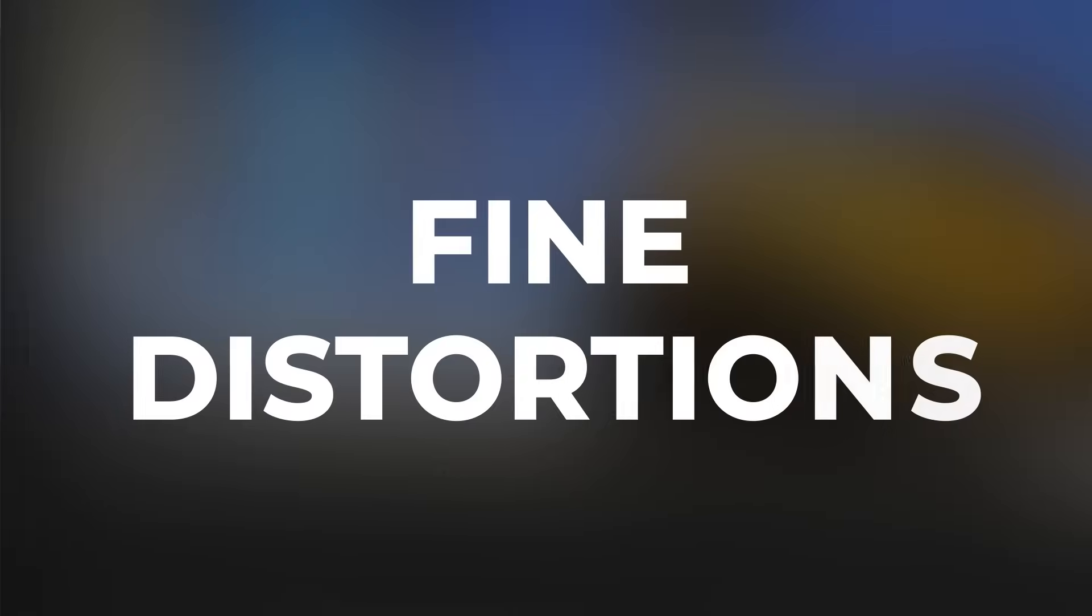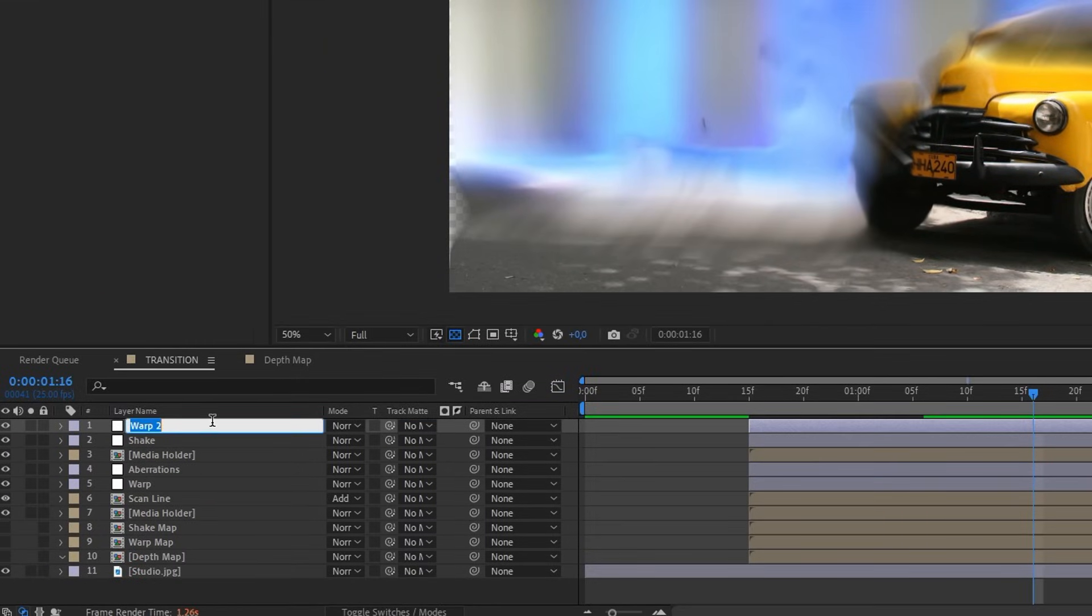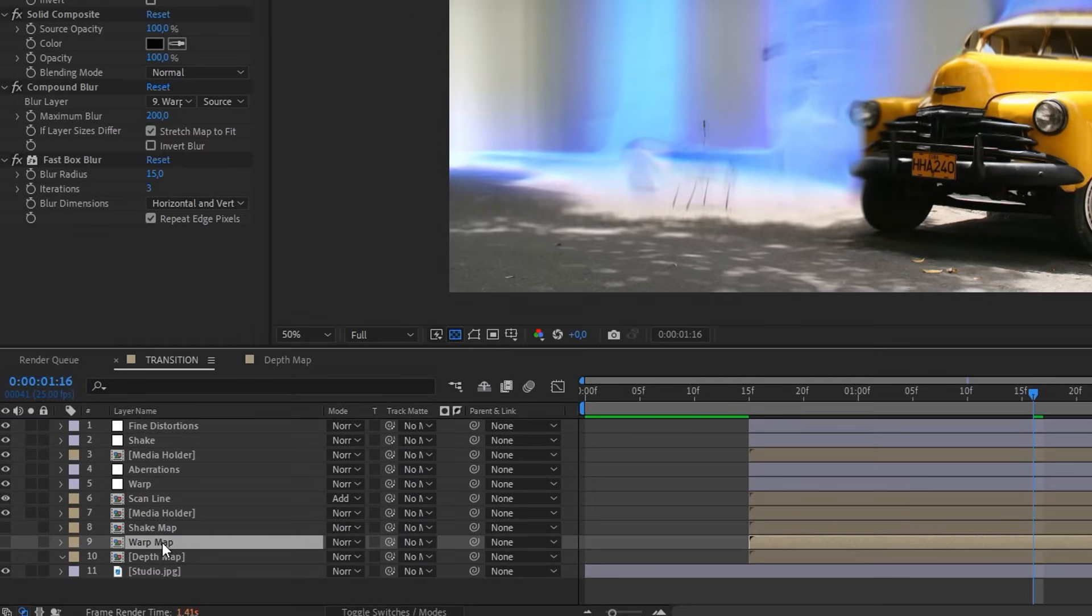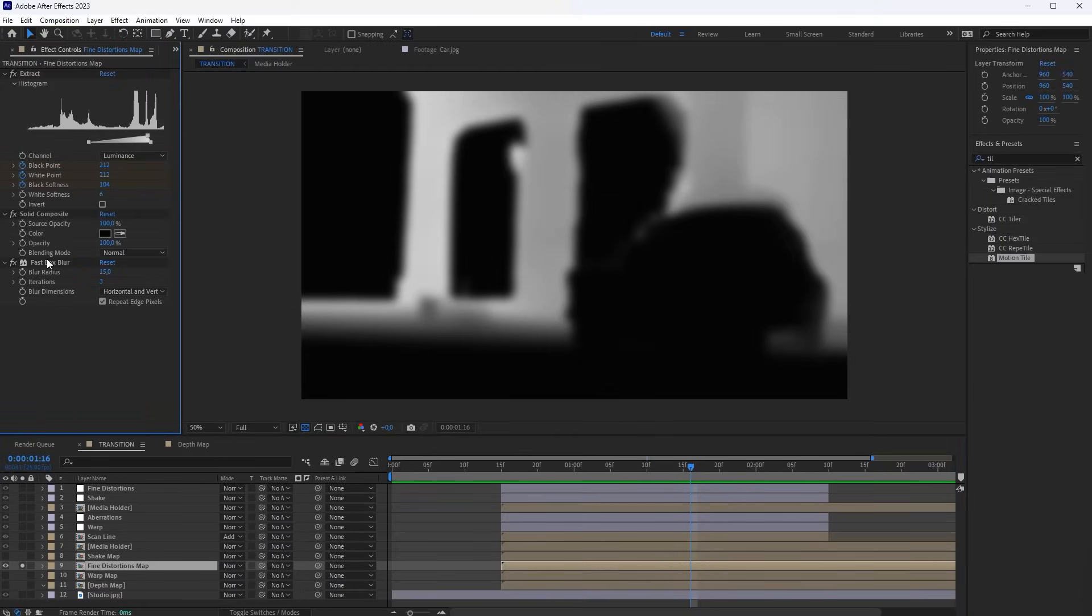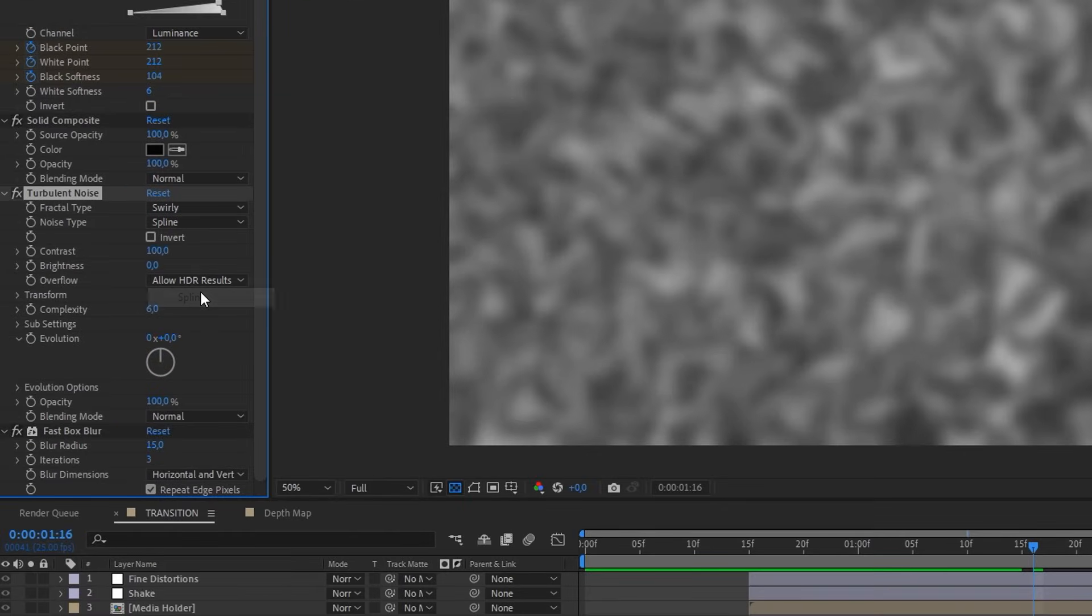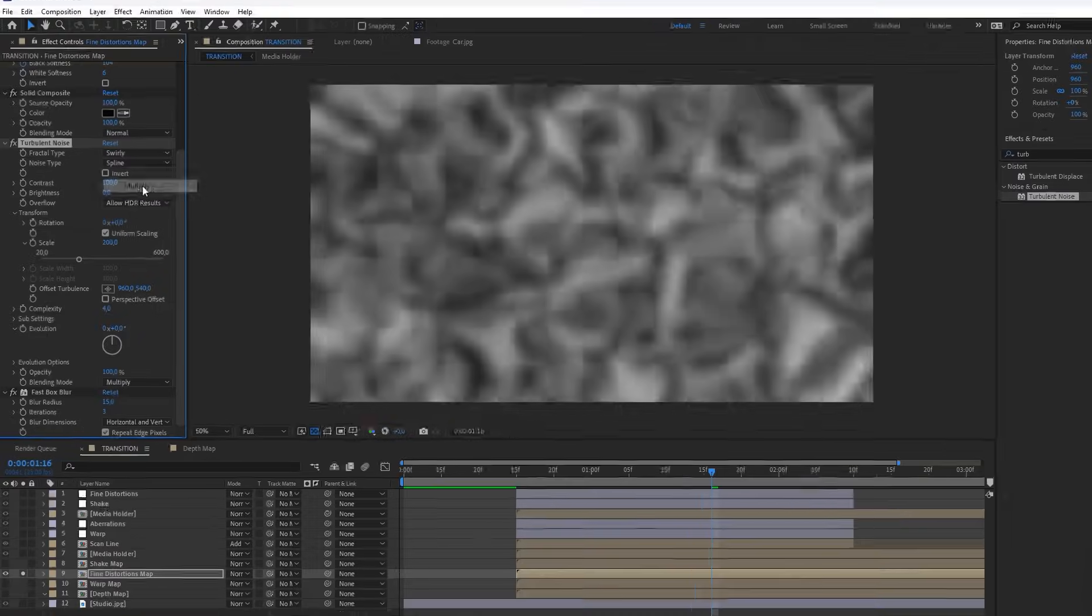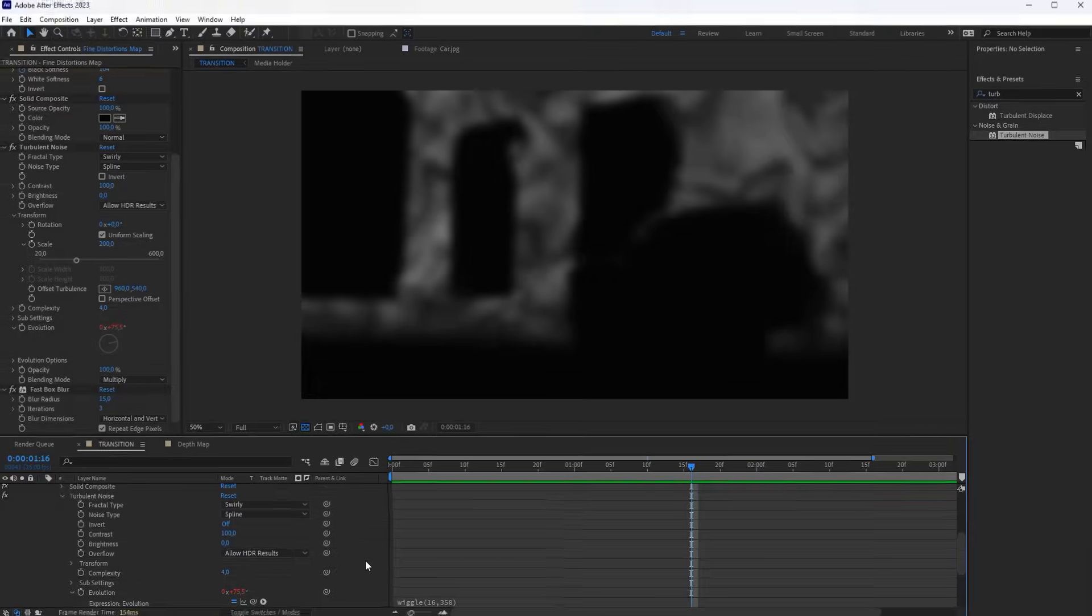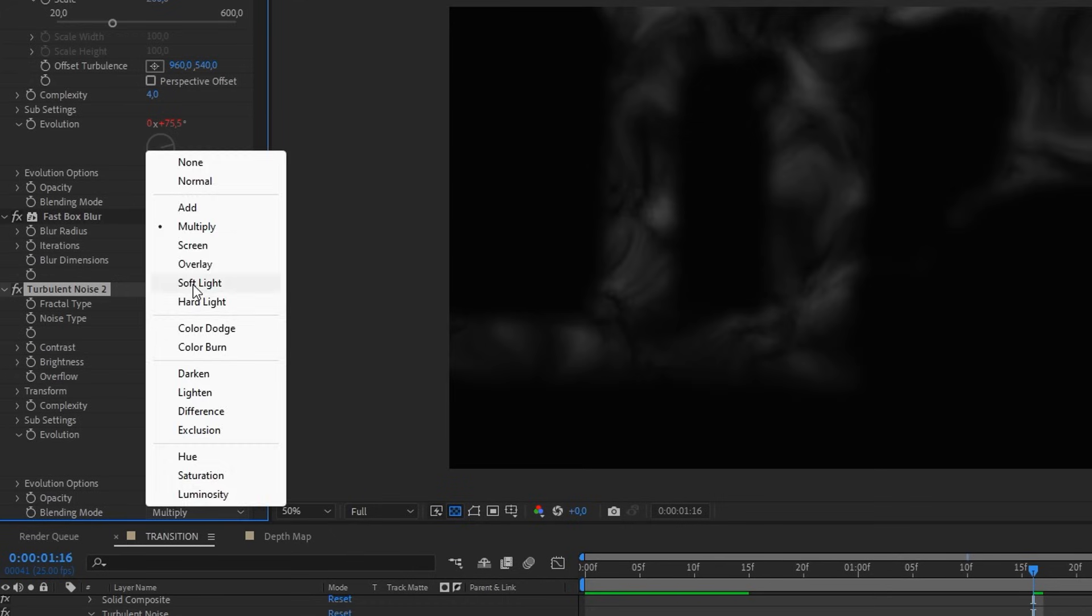And finally, let's add the last layer. These are Fine Distorting details of the Warp effect. So duplicate the Warp layer and place it on top. Rename it to Fine Distortions. The Vector Blur effect can be removed. Duplicate the Warp Map layer. Rename it to Fine Distortions Map. Switch this layer to Solo mode. The Compound Blur effect also can be removed. Add a Turbulent Noise effect to the layer and set it up as I did. Enter a Wiggle expression into the Evolution property to make the animation twitchy. Duplicate the Turbulent Noise and place it under the Blur effect. Let's set it up so that small details appear on the map.